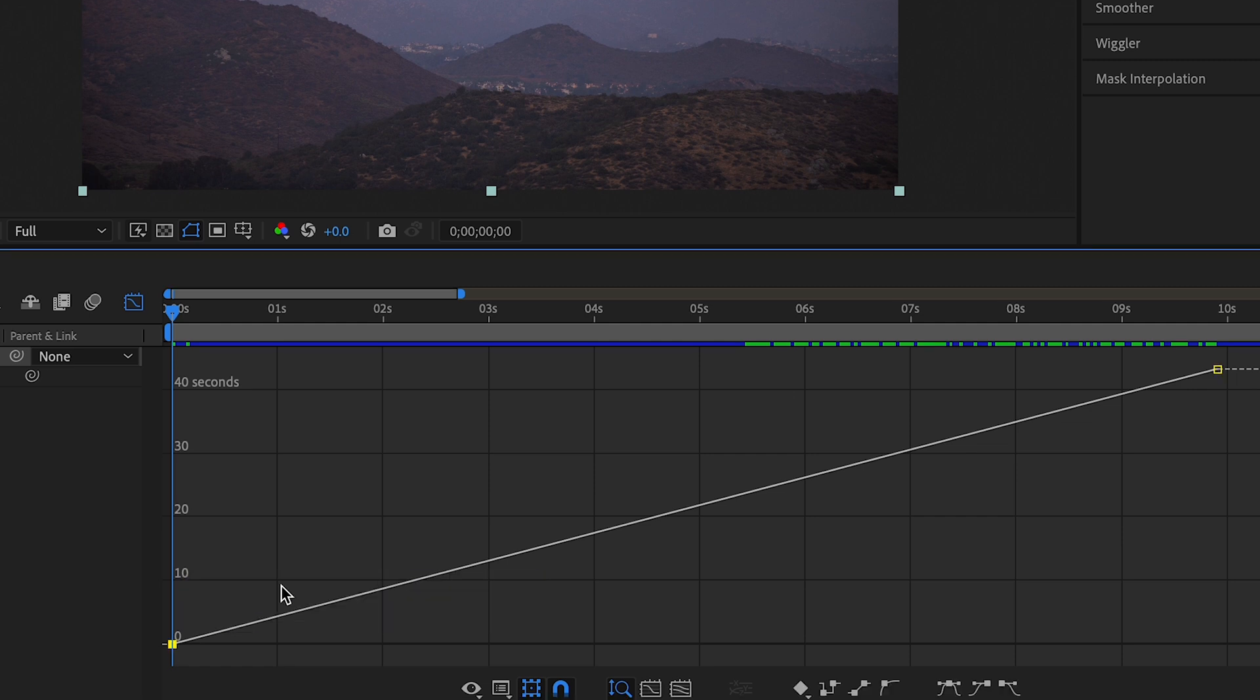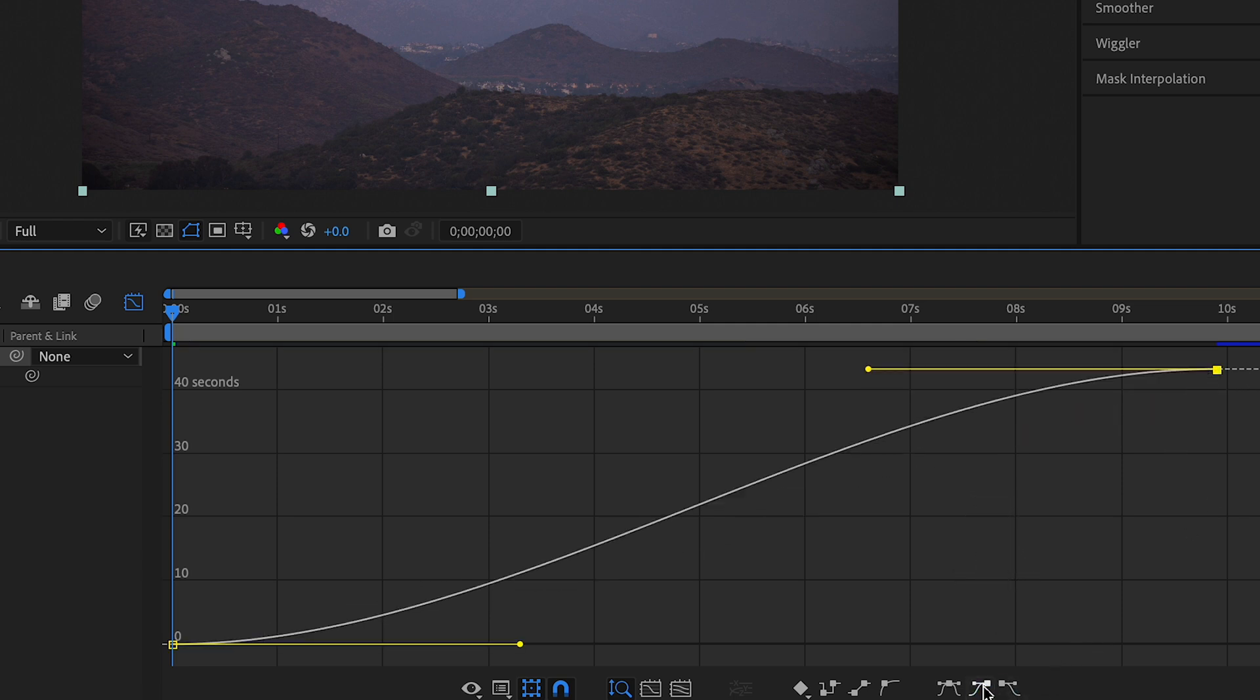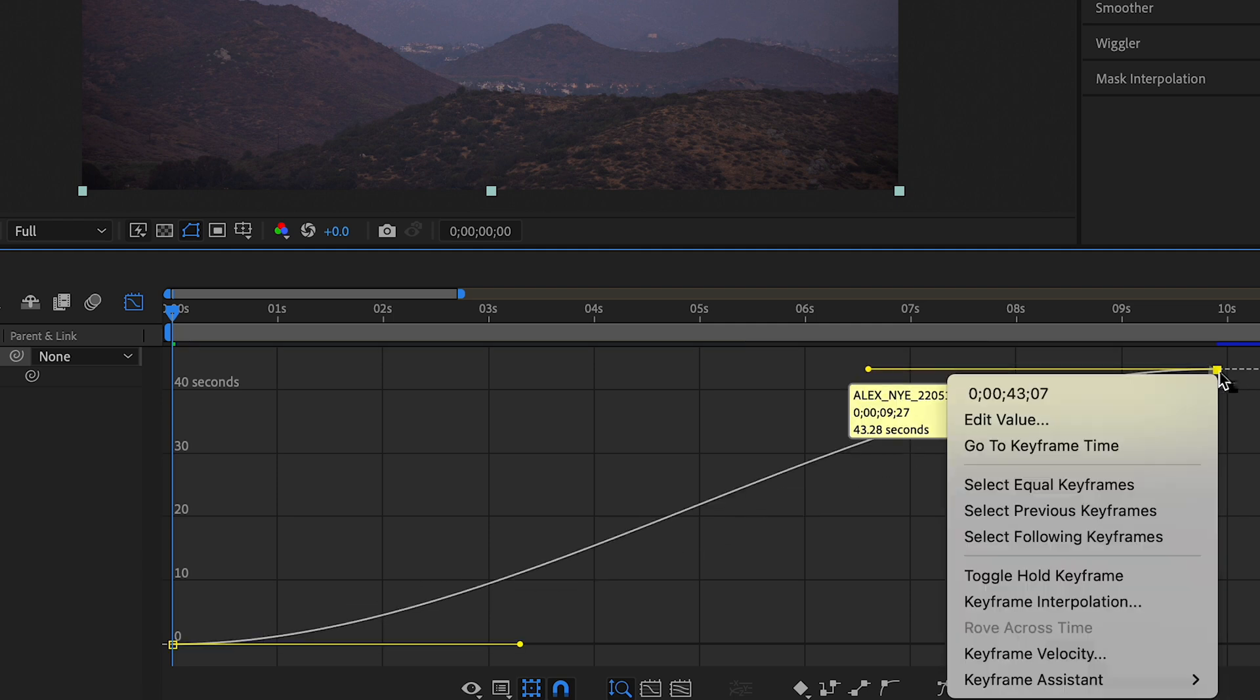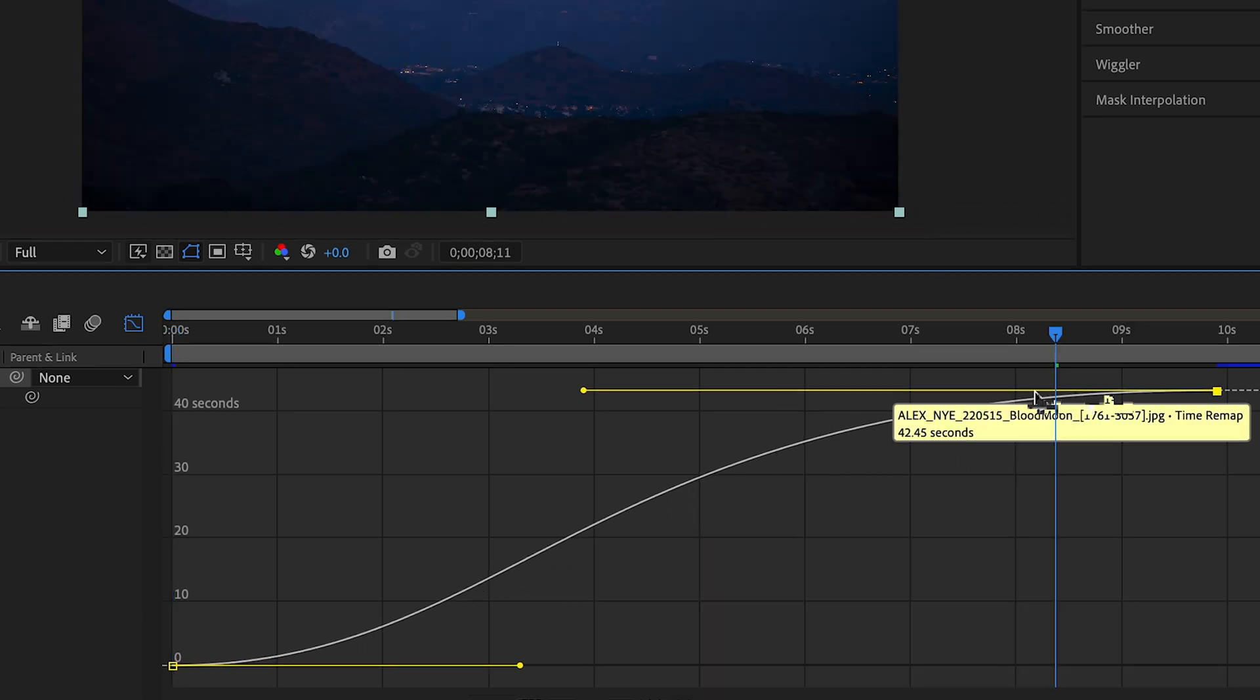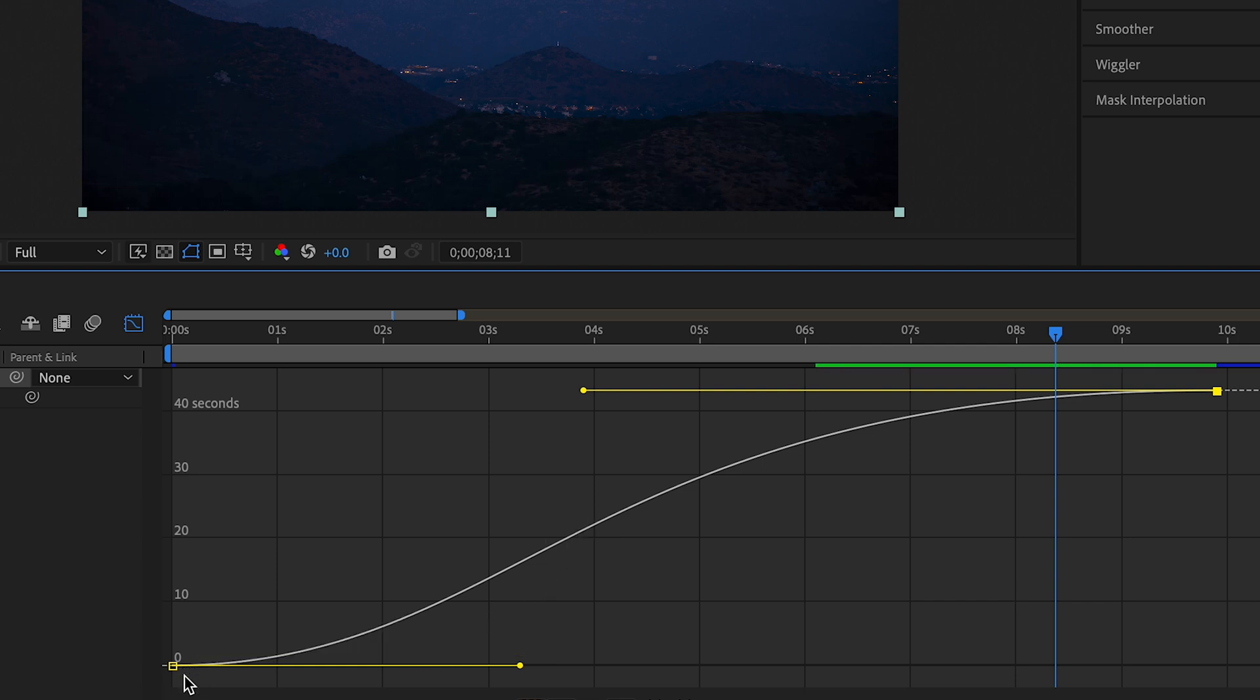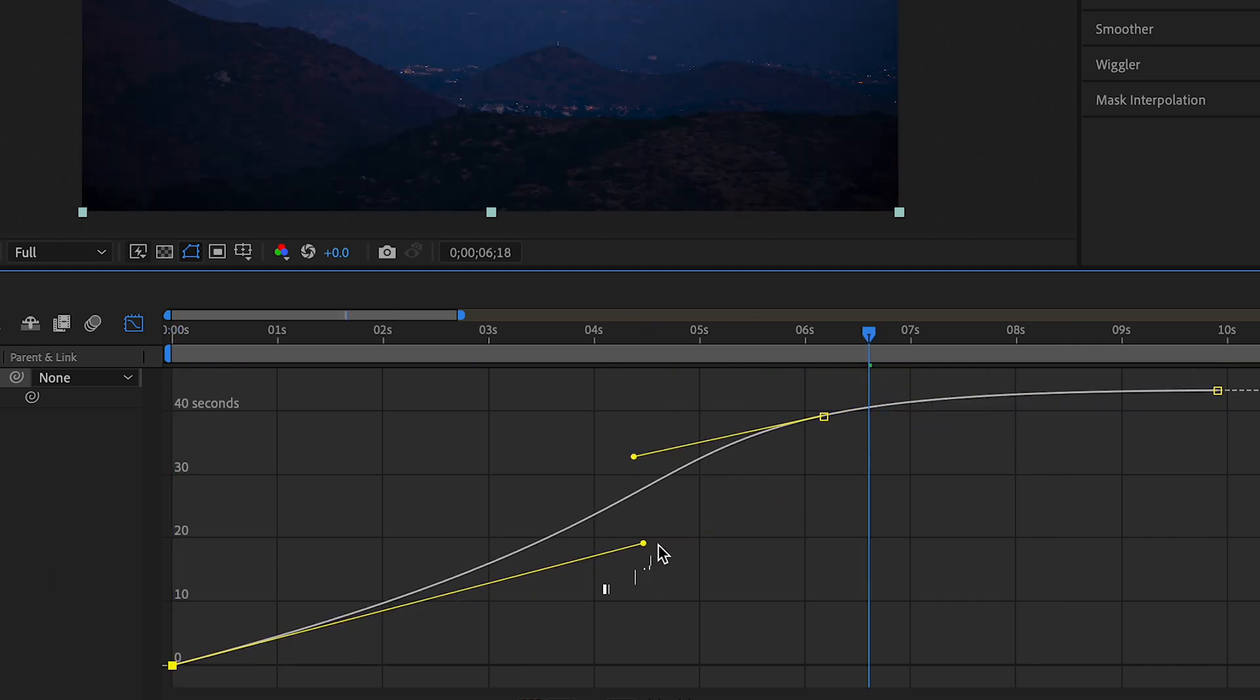Click on the first keyframe and then press this little icon for easy ease out. Click the second keyframe, click easy ease in. You can also right-click keyframe assistant and choose it here. What's important to understand is the steeper that this line is, the faster your clip is gonna move. So this is basically like a visual representation of acceleration and deceleration so I can get the effect that I want.